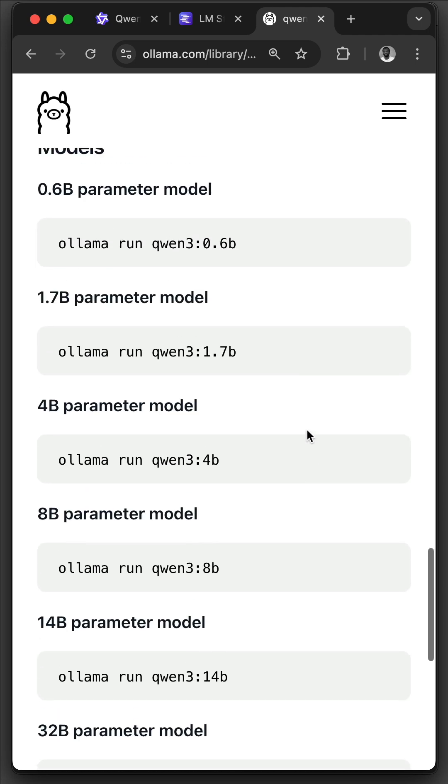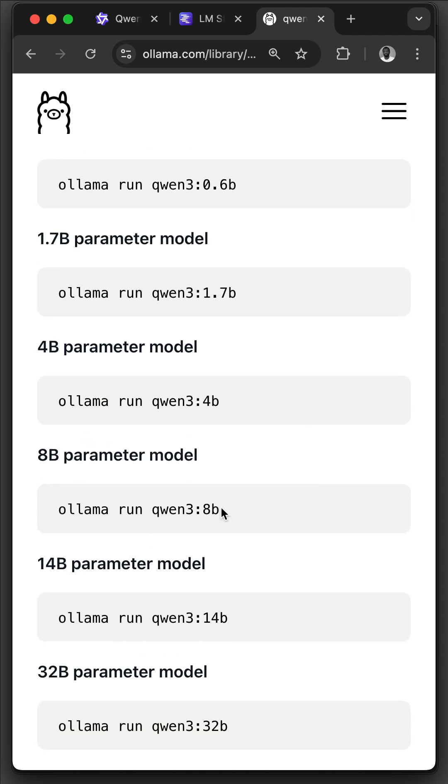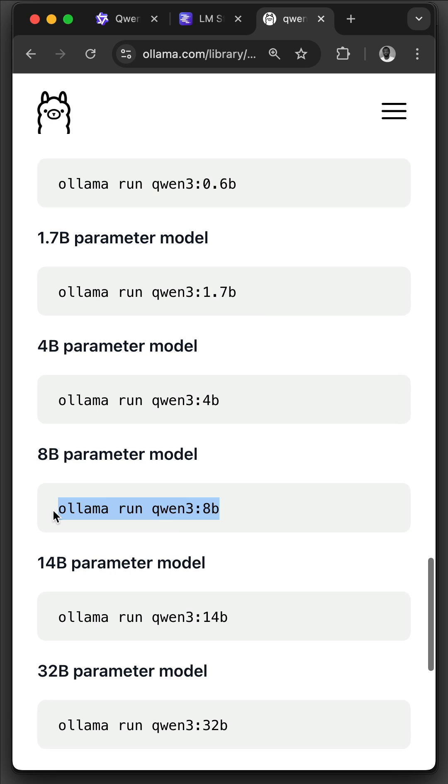I have already downloaded one of the dense models, that is the 8 billion parameters. So let's copy this command, olama run qen3:8b. Then I will head to the terminal.